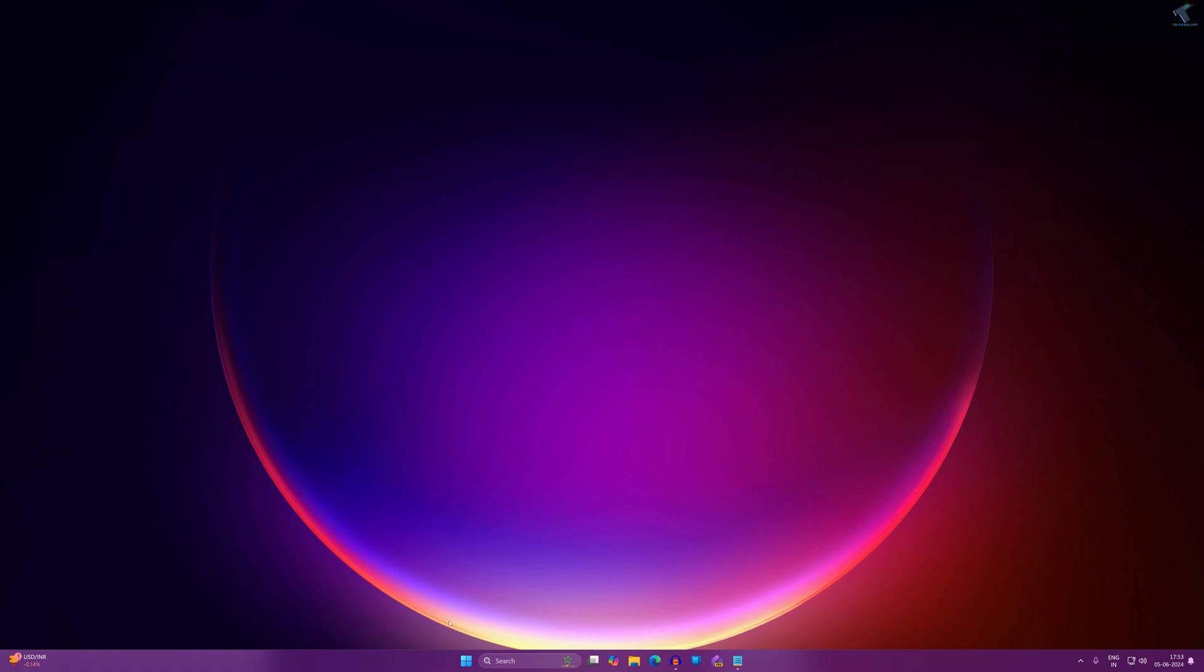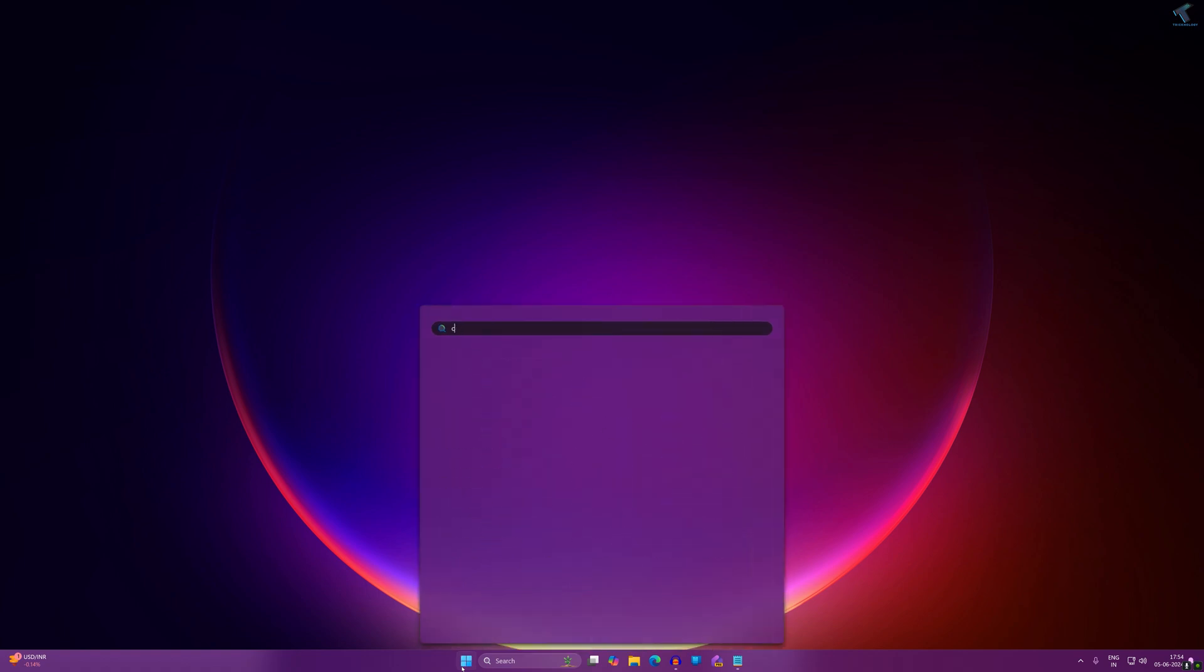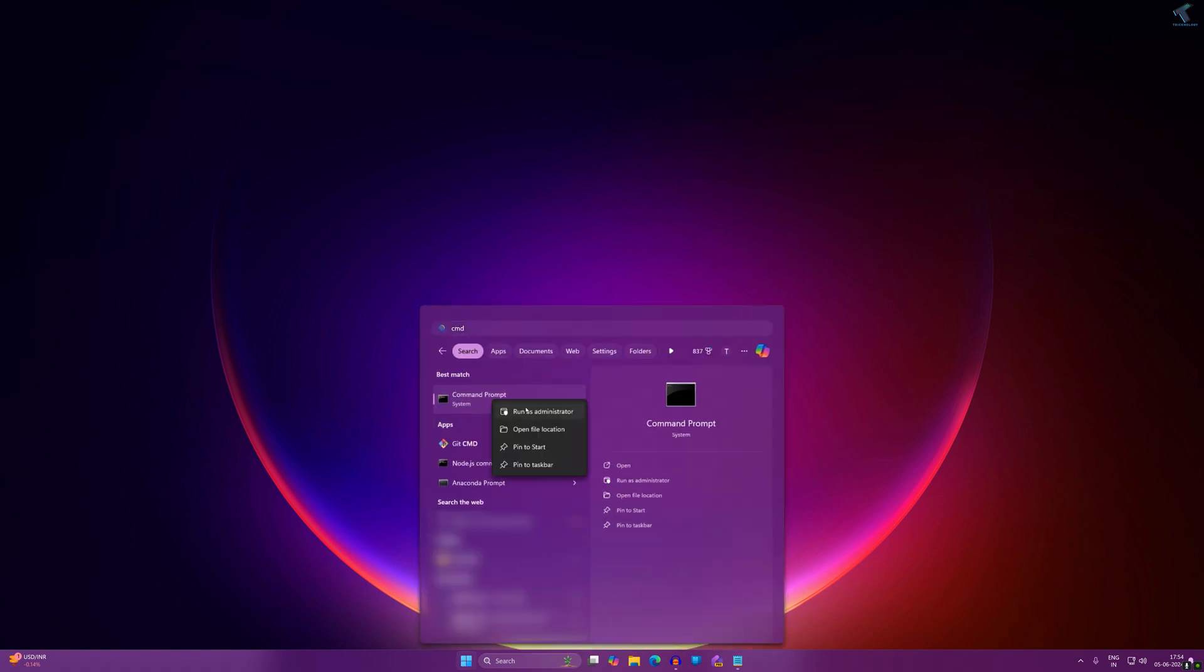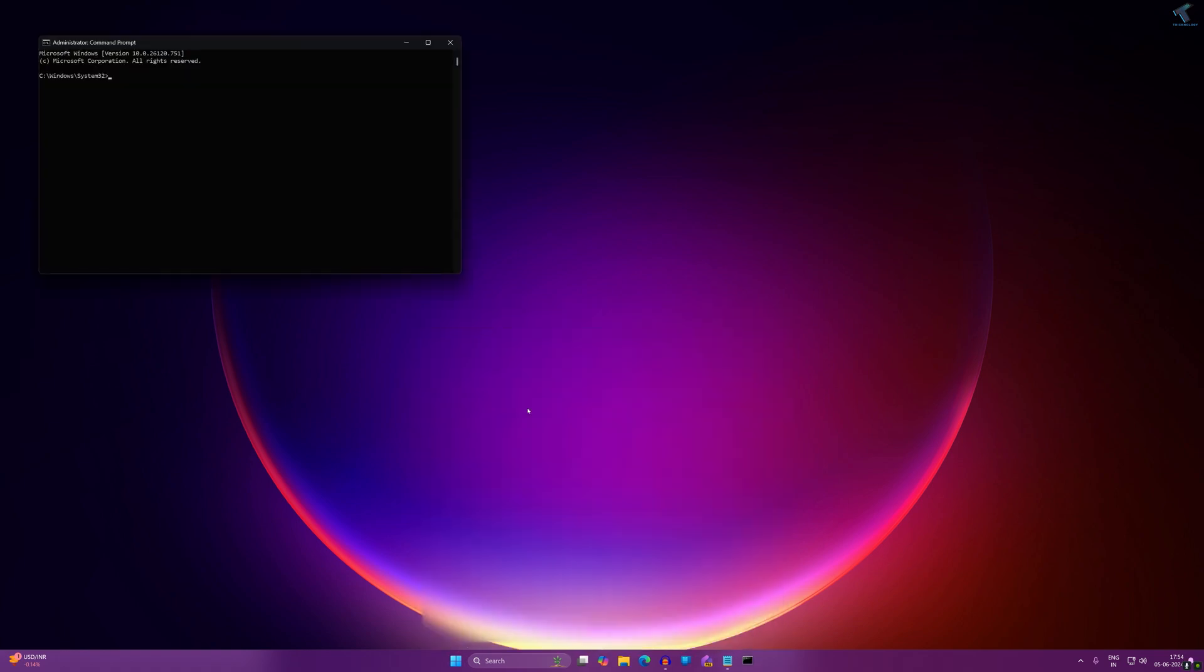First of all, you need to open CMD. Go to your Start or search window and type CMD. After that, right-click on Command Prompt and click on Run as administrator.